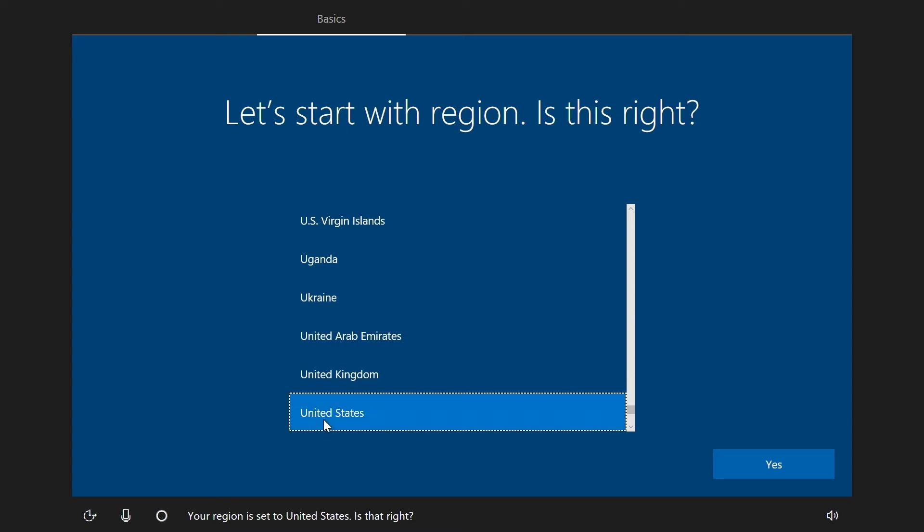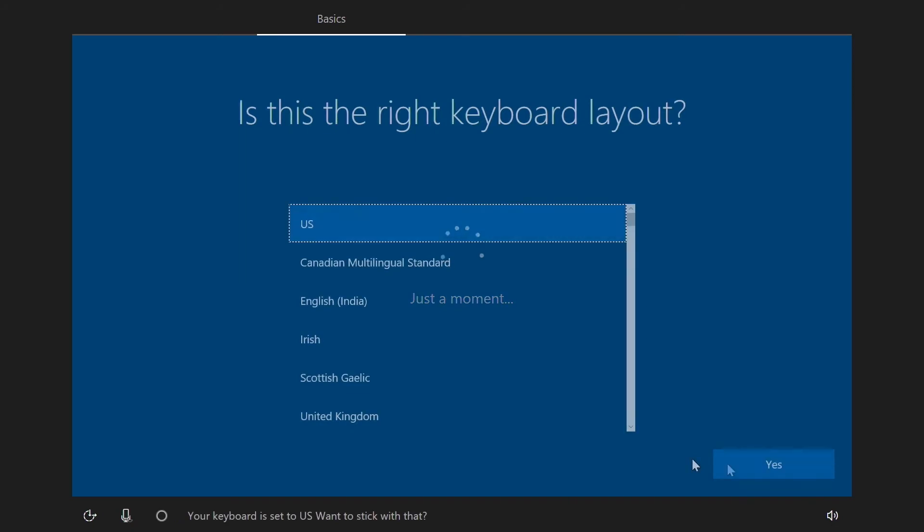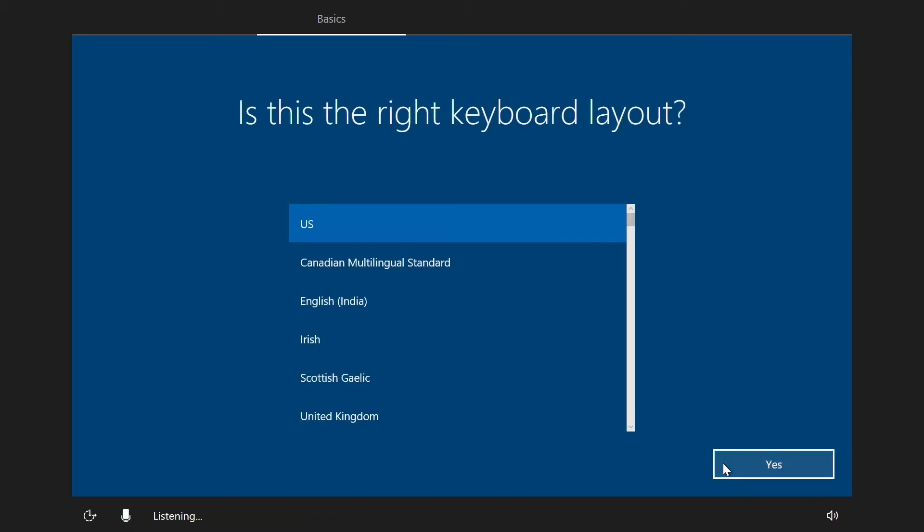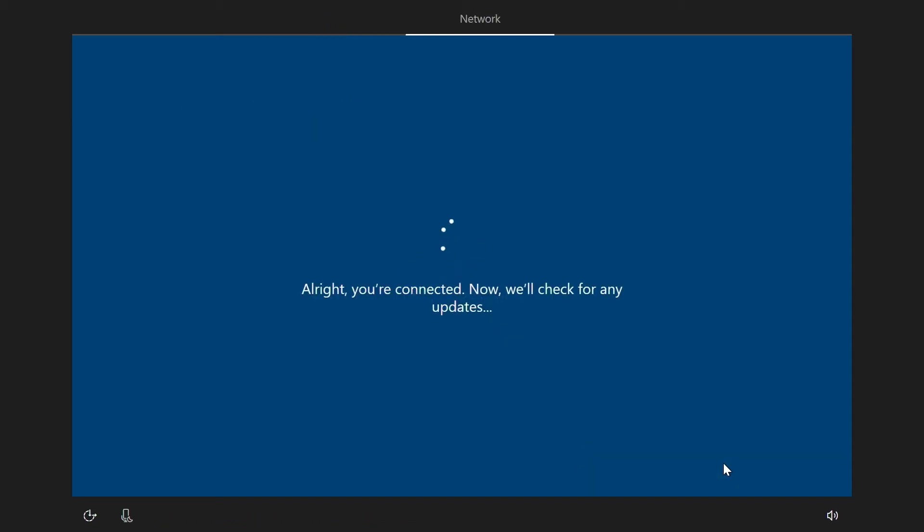Select your region on the first screen here to start the process. Choose your keyboard layout. Decide if you want to add a second keyboard layout. Continue with setup.